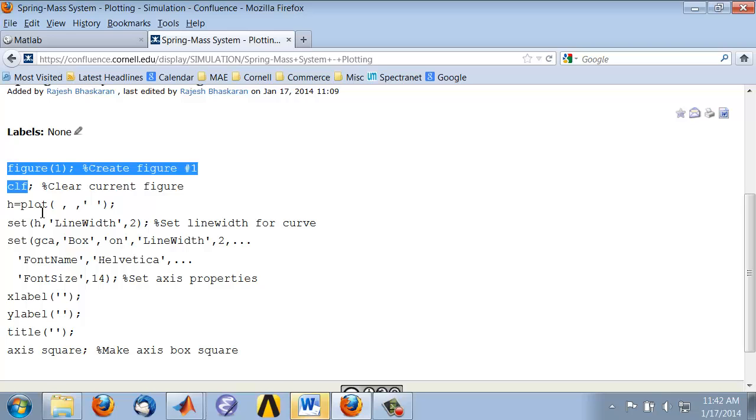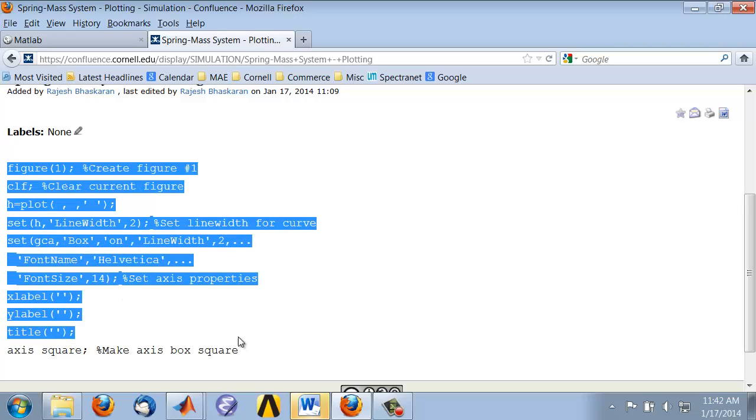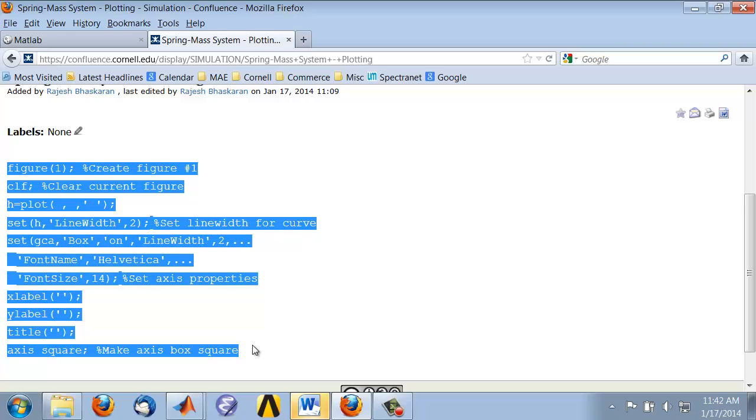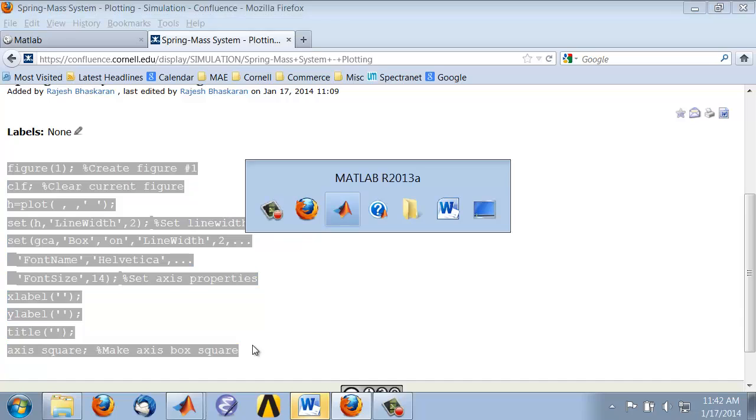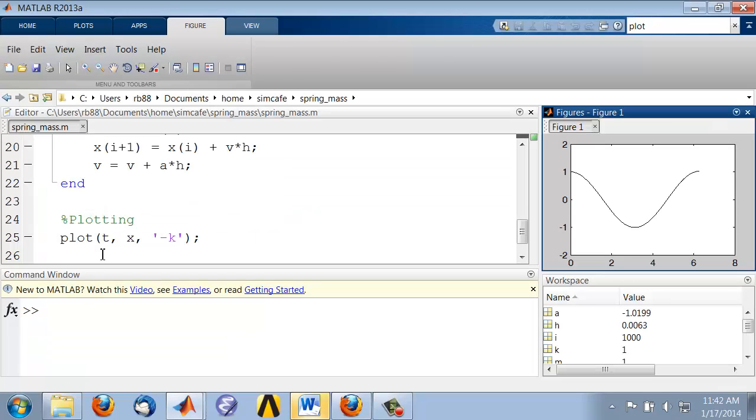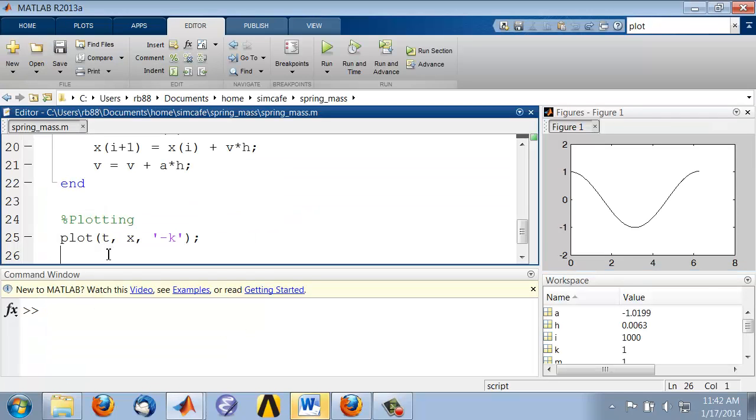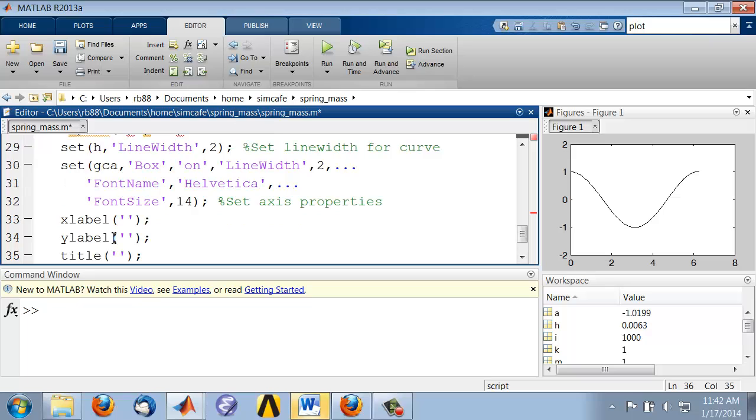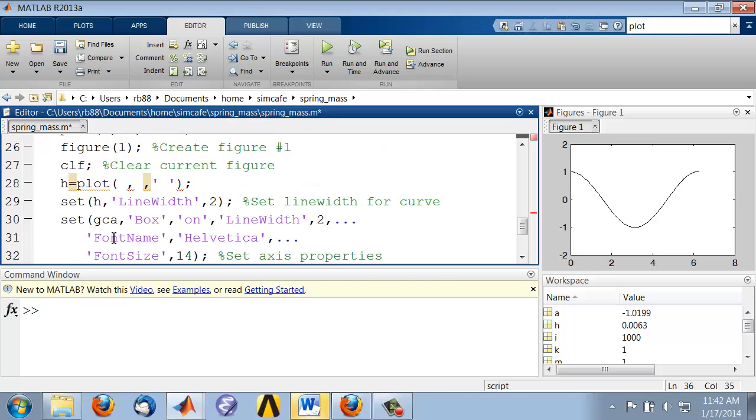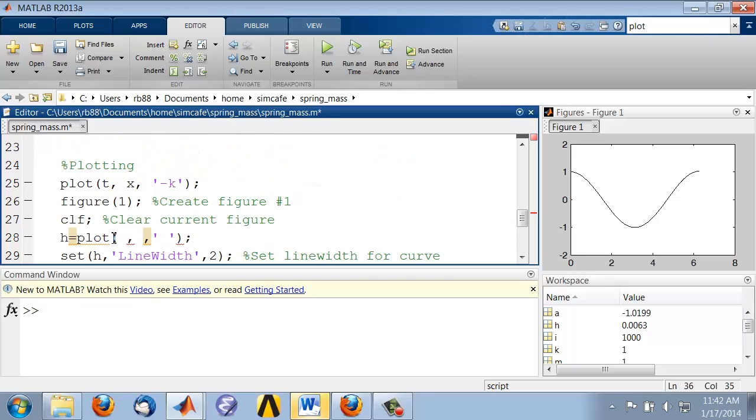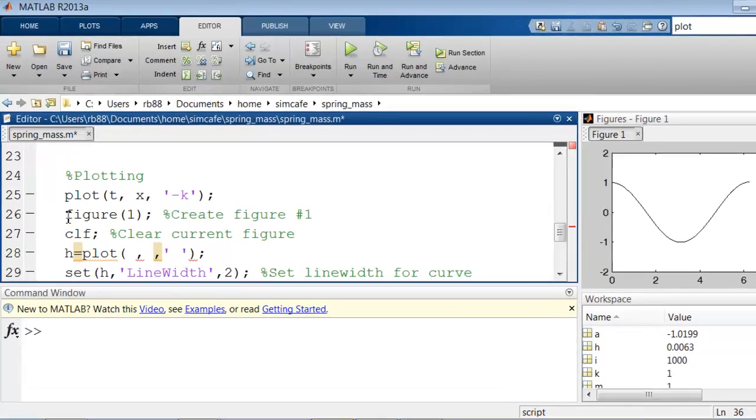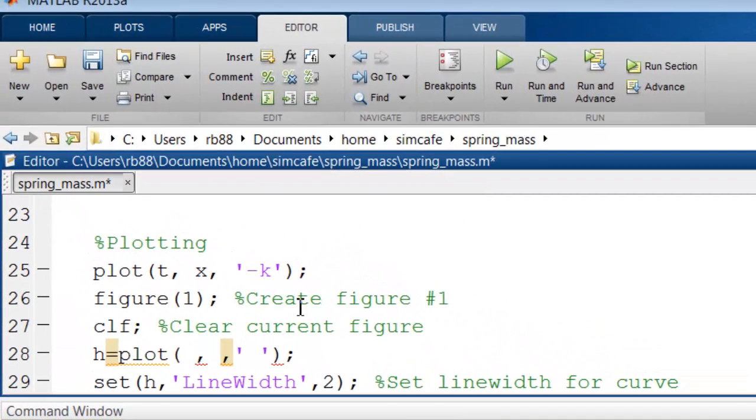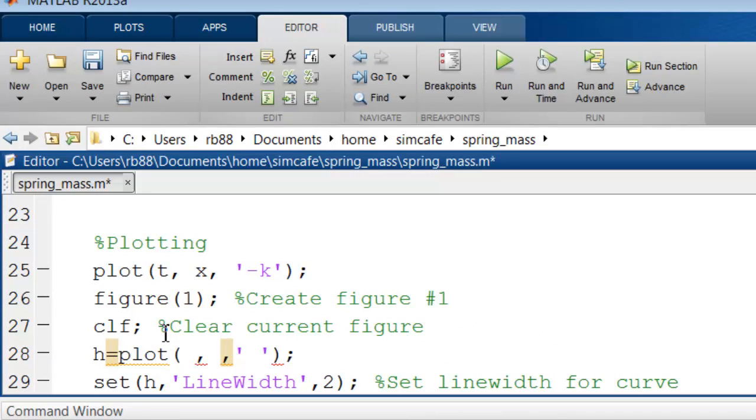you can copy the code for the template and paste it into your code. If you look here, I'm creating figure 1, I'm clearing it, and we'll see the effect of all these statements as we step through them in the debugger.